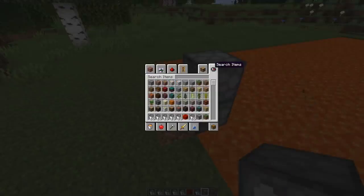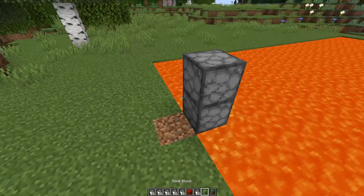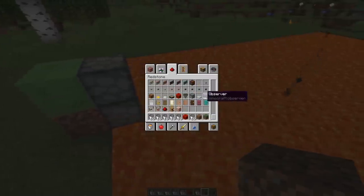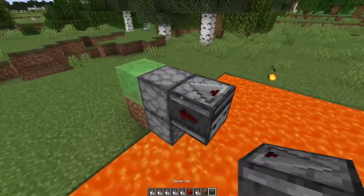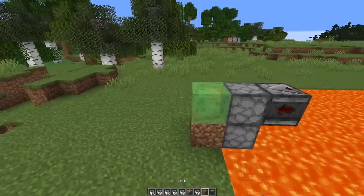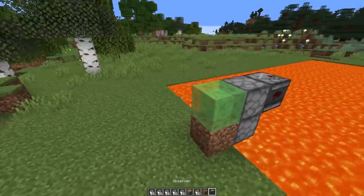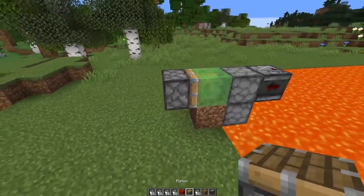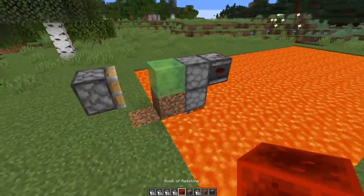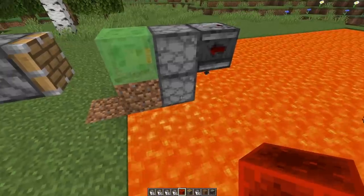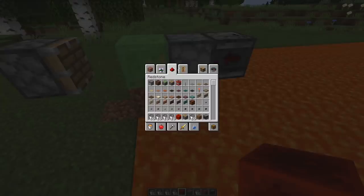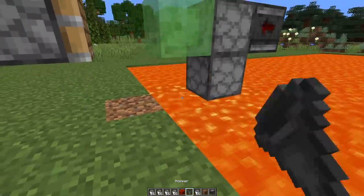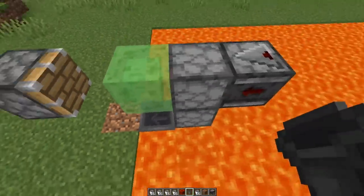So we would do something like that — get a slime block, one observer, and push this forward. Then we should get one lava bucket here in the dispenser. To get it out, we're just going to use a hopper, then push it under the dispenser so the lava is cleared out.